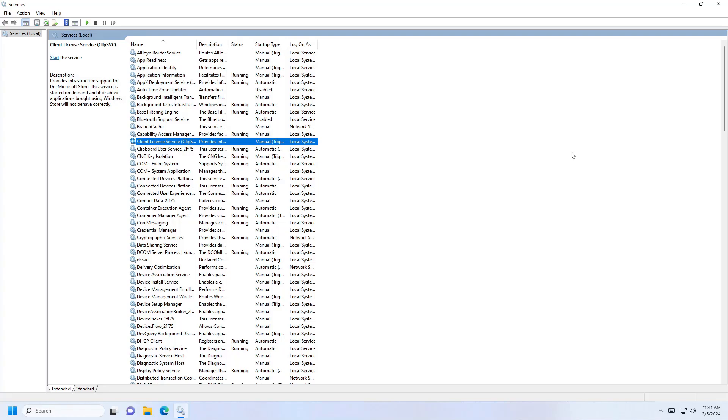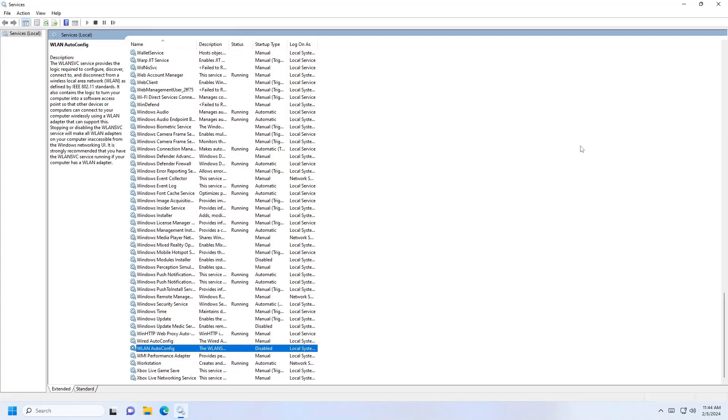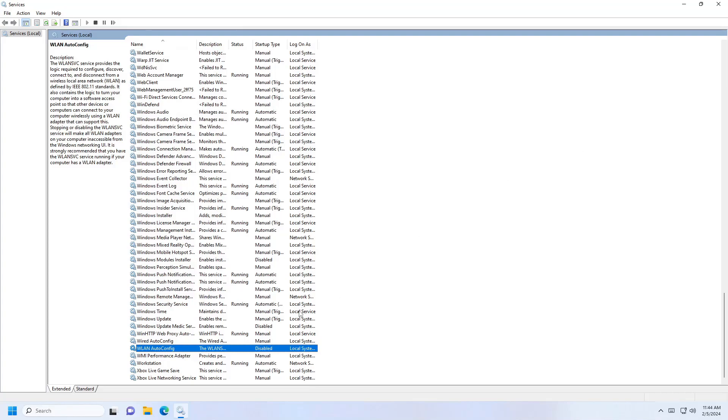Search for the WLAN service. Once you find it, you can see it's on disabled mode.